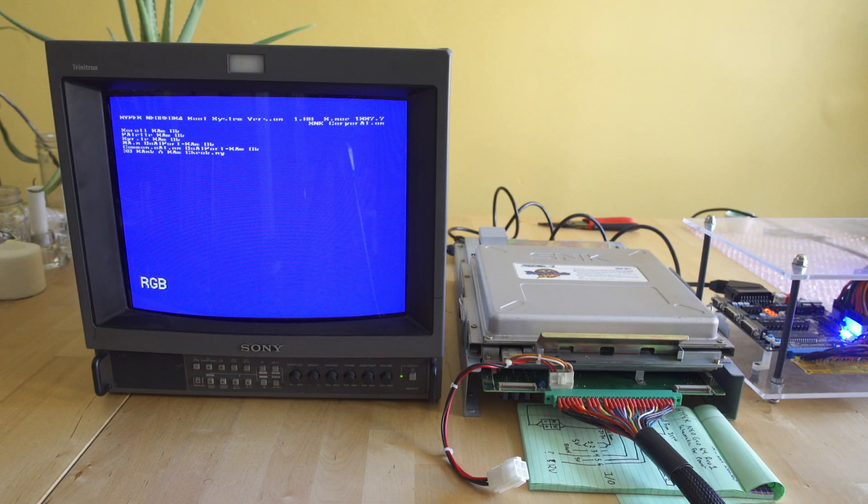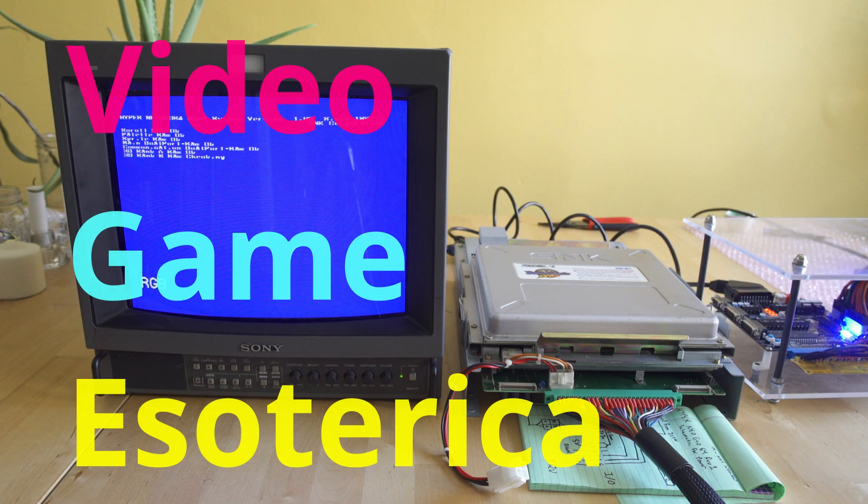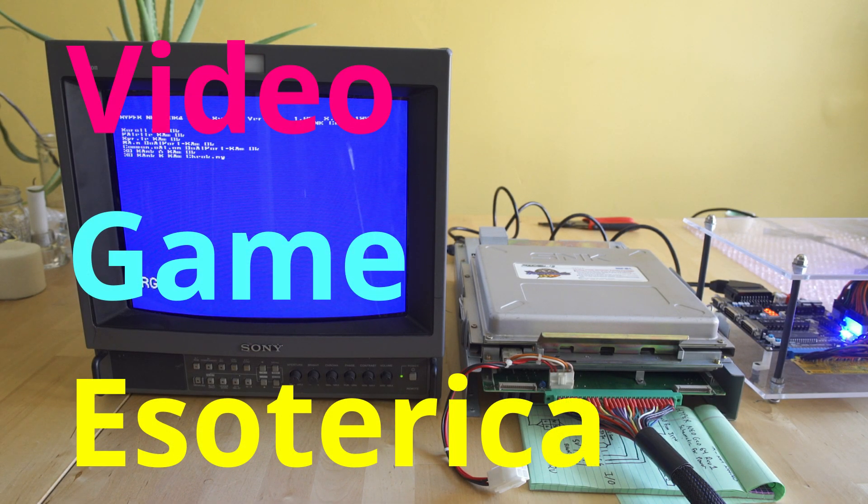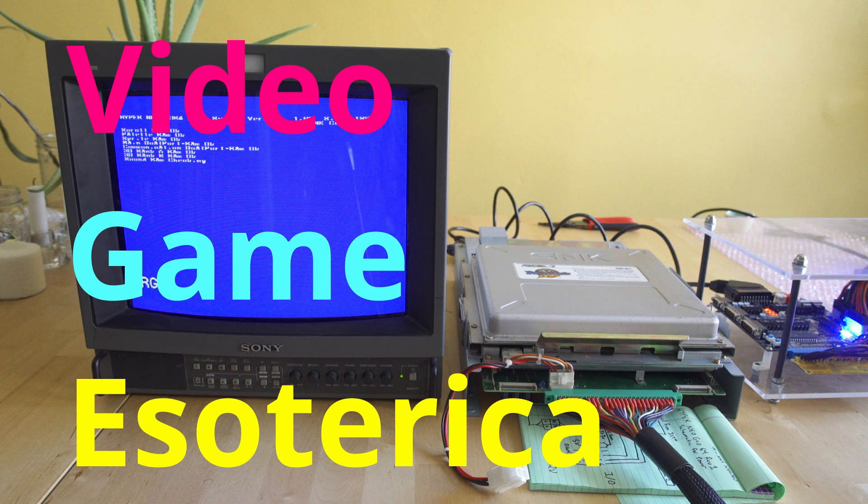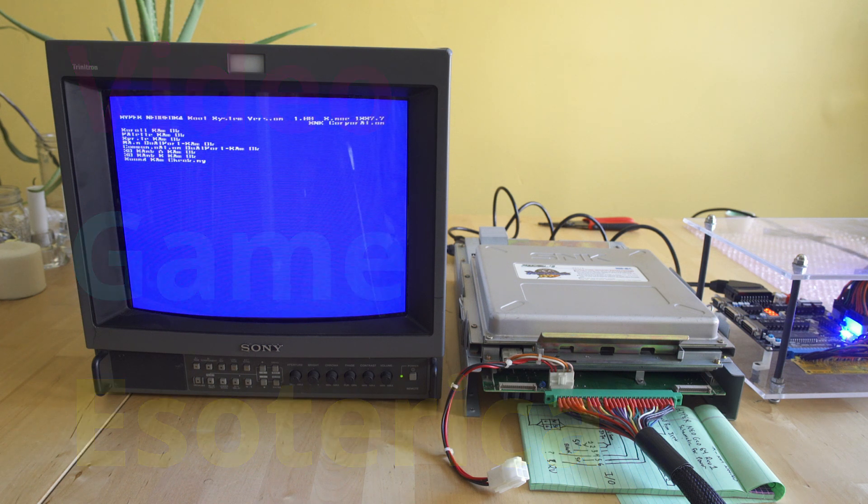Hey everybody, welcome back to Video Game Esoterica on our side series on a technicality. Before we get into it, just go down below and hit that like and subscribe button, it definitely helps us out.